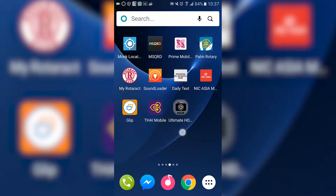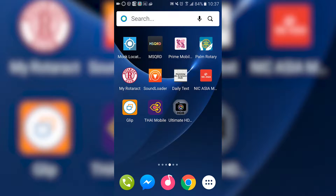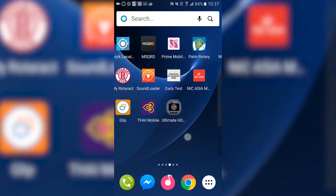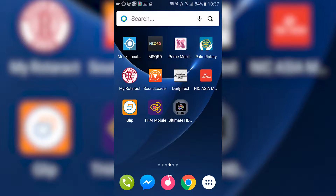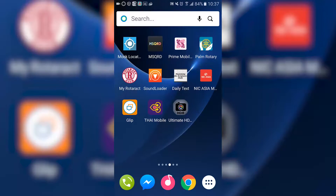Hello YouTube and welcome to the app tutorial series. Today we're going to look at an application called Ultimate SDR for the Android device. I'm on my Samsung Galaxy S7 right here, and the application will work on all Android devices. I'm just going to start up the application.